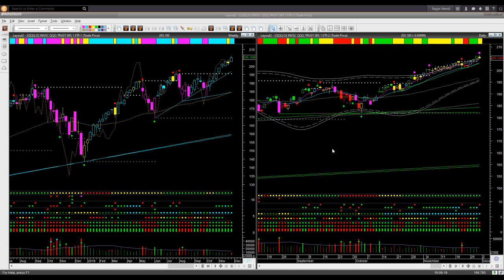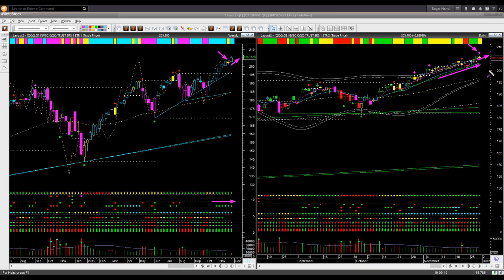NASDAQ 100 ETF QQQ: this chart is very similar to SPY. An indecisive shape candle one week ago; this week price went up further. In the weekly, price is overbought. In the daily, price is at the upper boundary level, supported by a support trend line, and displayed a possible headwind reversal signal. Similar to SPY — if you are holding a long position, you may apply a trailing stop just below the trend line support.